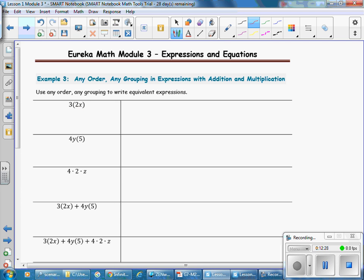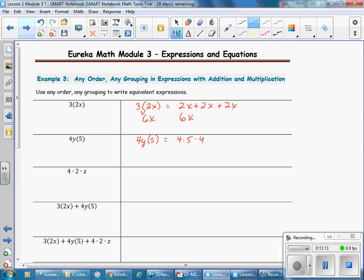Example 3: any order, any grouping in expressions with addition and multiplication. We have 3 times 2X — 3 groups of 2X gives 6X, which is also 2X plus 2X plus 2X, and 2 plus 2 plus 2 is 6X. Then 4Y times 5: using any order, any grouping we rewrite as 4 times 5 times Y, which gives 20Y. Then 4 times 2 times Z: we regroup putting 4 and 2 together, giving 8Z.